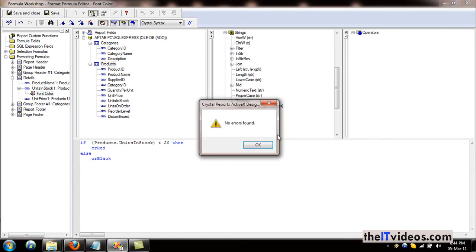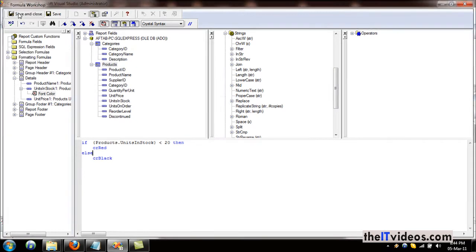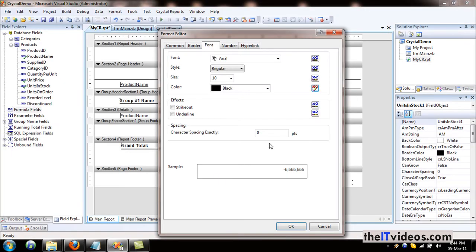Before hitting save and close, always it's a good practice to check the formula if it is without any errors or not. Sure enough, there are no errors in this formula because it is just a two-line or three-line formula. Everything is good, I'll just hit save and close.